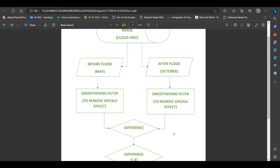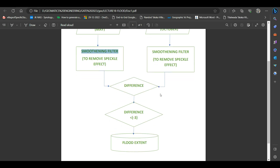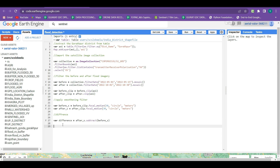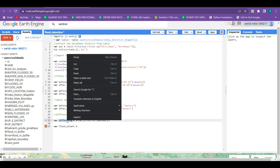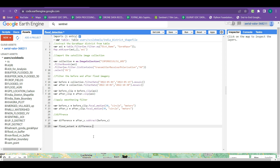We have applied the smoothening filter on both the before and after flood imagery and created a difference image. The next task is to extract all values which are less than minus 3. We create a new variable 'flood_extent', and within this variable we take the difference imagery and extract all values less than minus 3 using the 'lt' (less than) function.